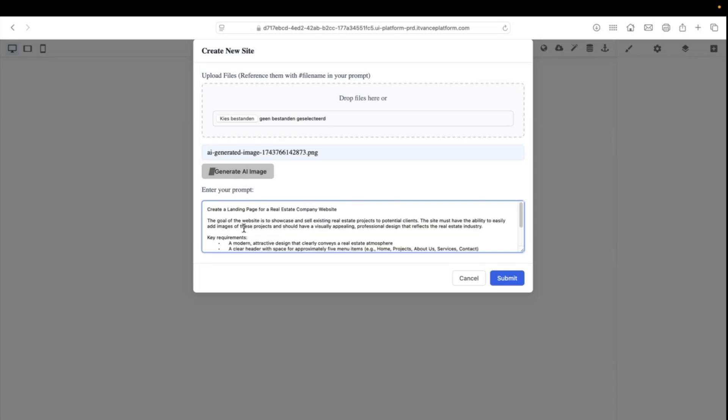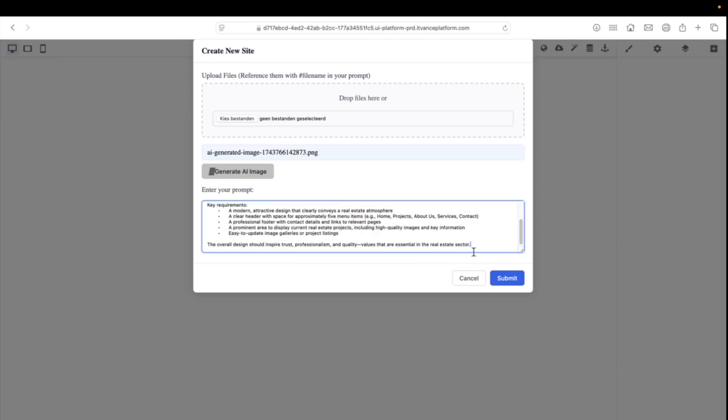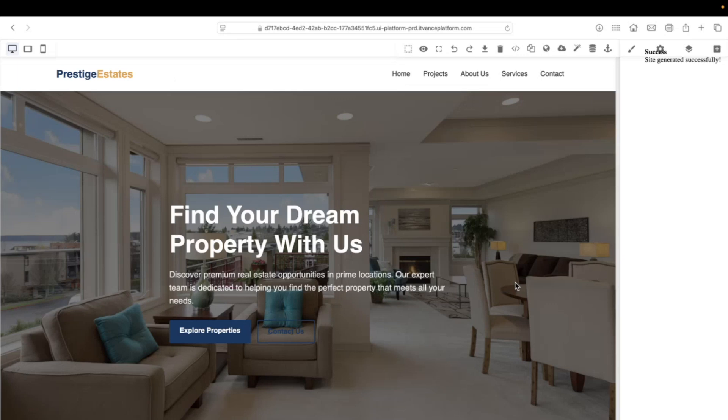Again the same prompt — create a landing page — but now we will refer using a hashtag to the image we already made. Now we can click submit. Our request is sent to our AI service, and in a minute we will have a brand new website. There we go, the generation is complete.